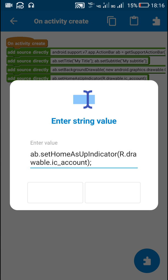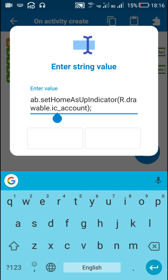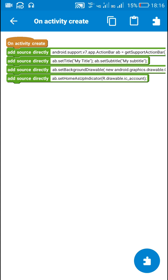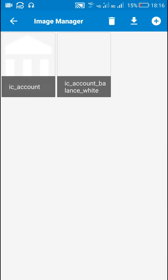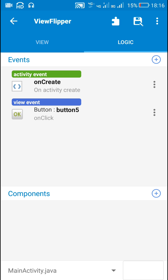To change the icon of the back/home button, write ab.setHomeAsUpIndicator(R.drawable.the_icon_name). Here I have written R.drawable.ic_account because I have added this image in the Image Manager. I added the icon ic_account, so that's why I wrote R.drawable.ic_account.